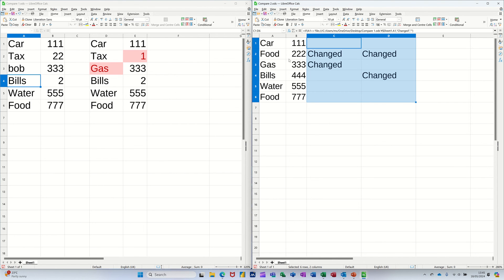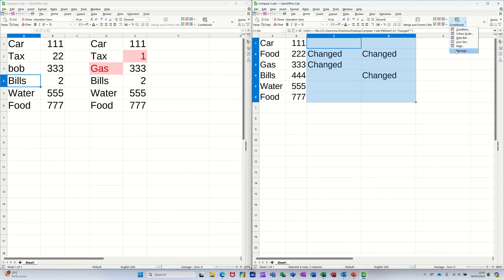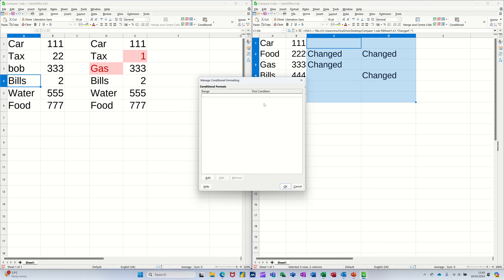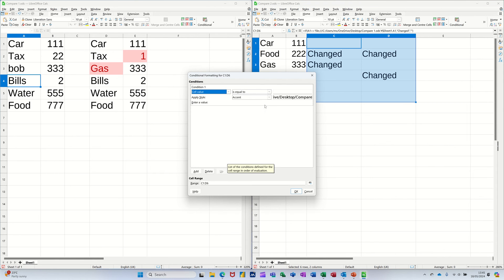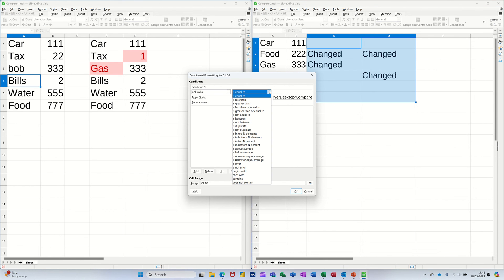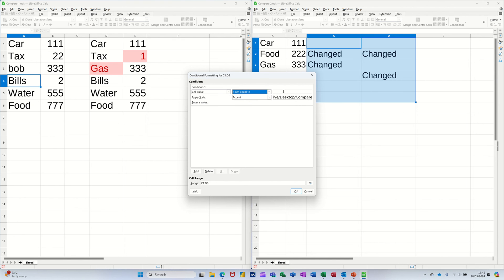And then you can see the ones that have changed, because that says tax, this says food. Changed. And then you can go into conditional formatting and add, and basically say, if it's not equal to blank, I'll go for this time.